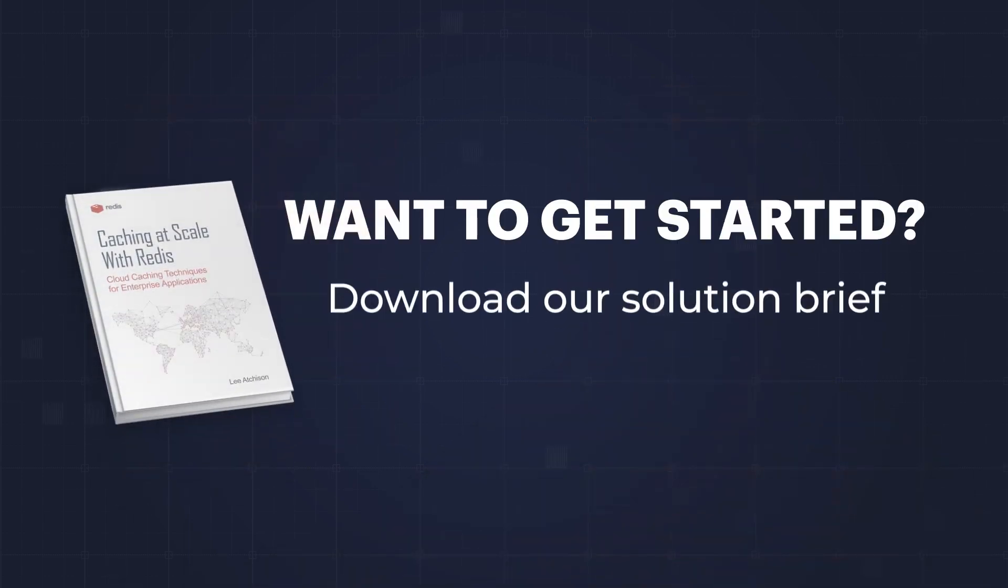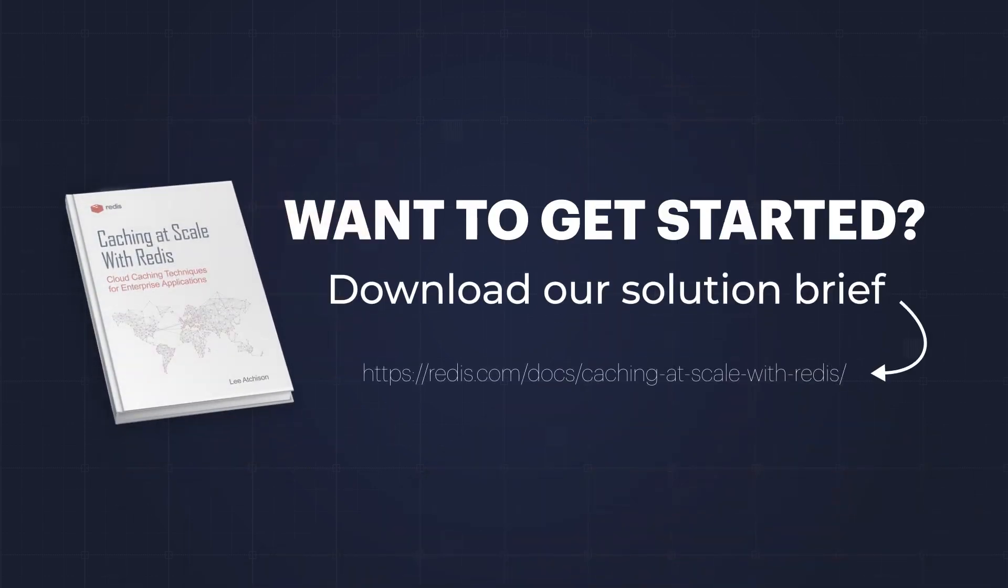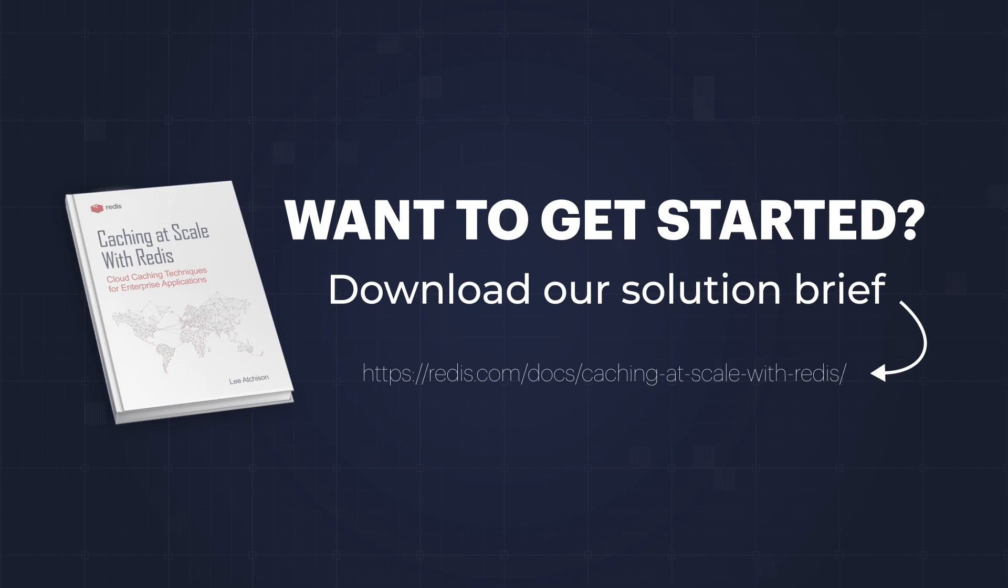Want to get started? Download our solution brief to go into even more detail on how to cache with Redis, or try it out for free to get started today.